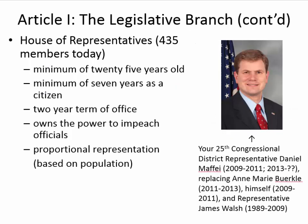Article 1 also addresses what the bicameral legislature would be like. The House of Representatives — back then smaller because there were fewer states, but today there are 435 members. You have to be a minimum of 25 years old to serve and a minimum of seven years as a citizen. So you can be an immigrant and serve in the House, but you need to have lived in the United States for at least seven years first. It is a two-year term of office. The House owns the power to impeach officials — not just the president, but anyone in the government.